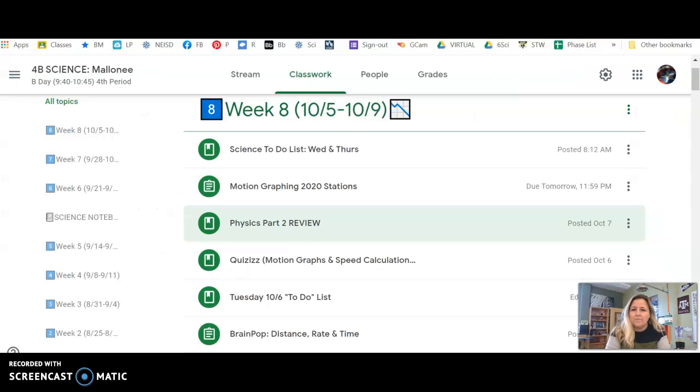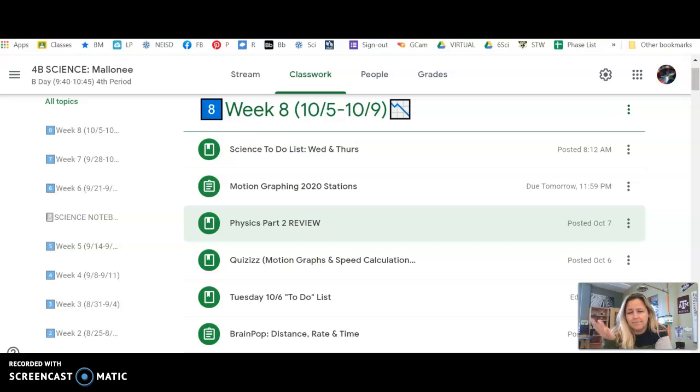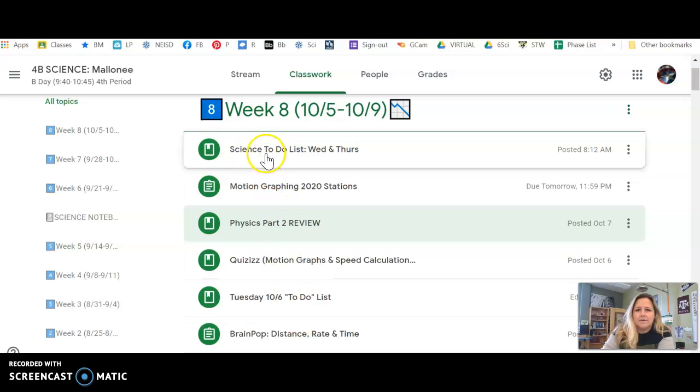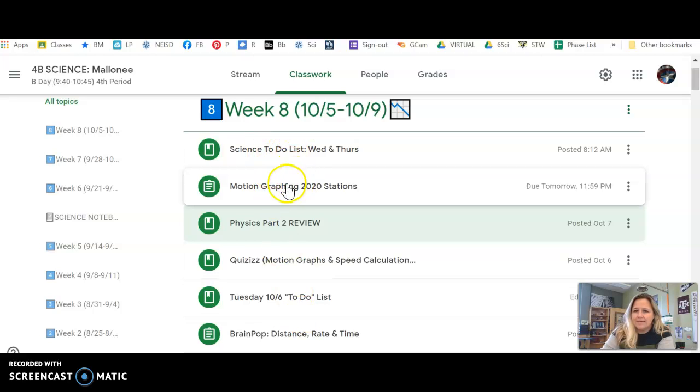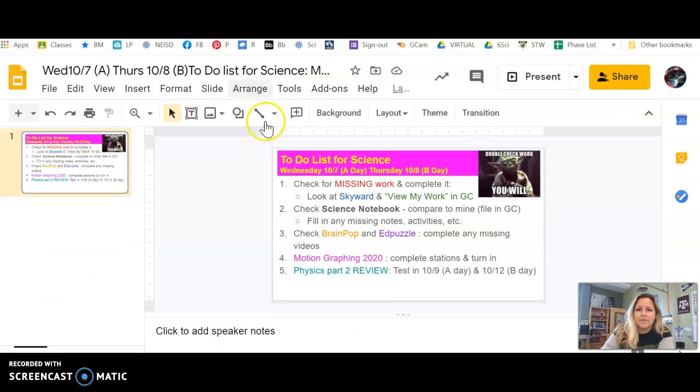Hey guys, welcome to week 8. We're almost at the end of the first 9 weeks, which means we need to take care of a little housekeeping business, which really we should be doing the whole time, but definitely at the end of the 9 weeks. So you'll see here under week 8, we've got a to-do list for today, some motion graphing stations, a review for our test. Let me show those things to you.